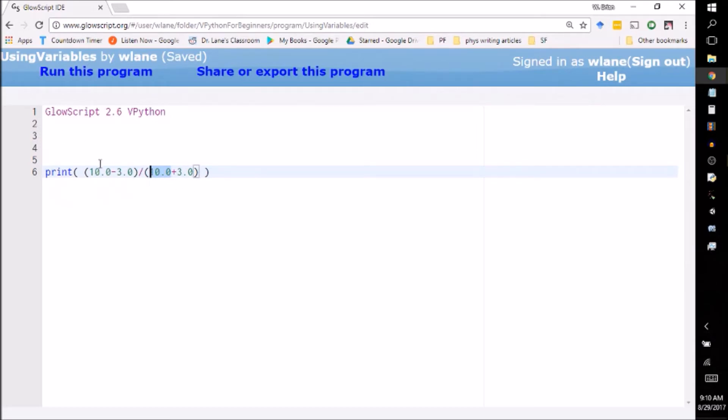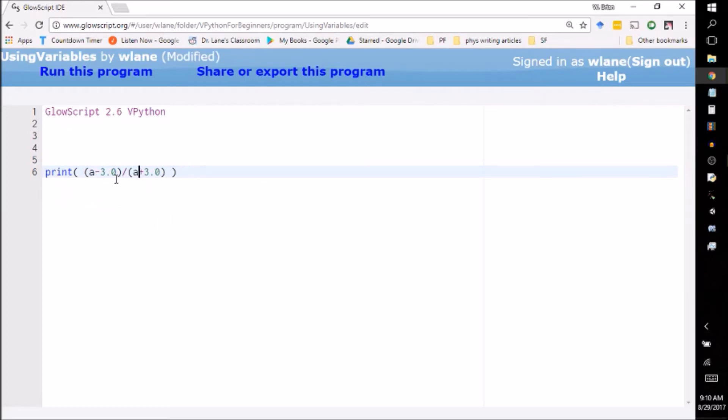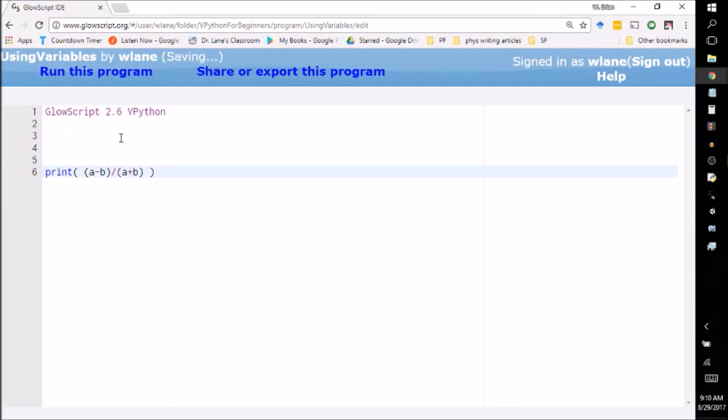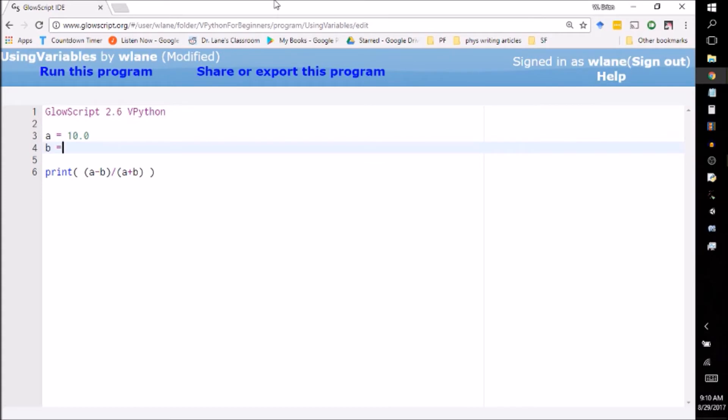A better way to do it is to call these by a variable name. So I could call this one 'a', call this one 'a' as well, and I can call this one 'b', I can call this one 'b' as well. And what I can do is I can tell VPython what 'a' is, let's call 'a' ten, and I can tell it what 'b' is, three, and it works just the same way as it does in your algebra class.